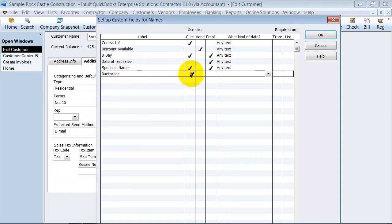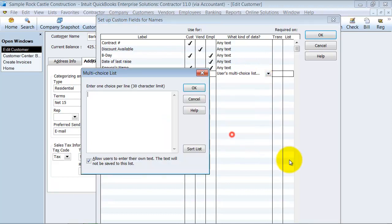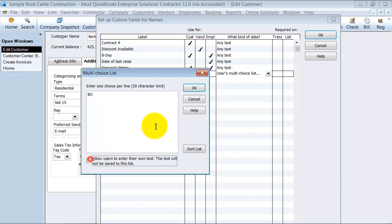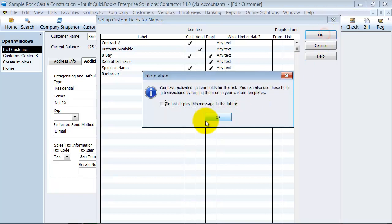Make it available. I'm going to make it a multiple choice list and just put in BO and that's it. Don't let anybody else add anything to it. So they have just BO or nothing to choose.